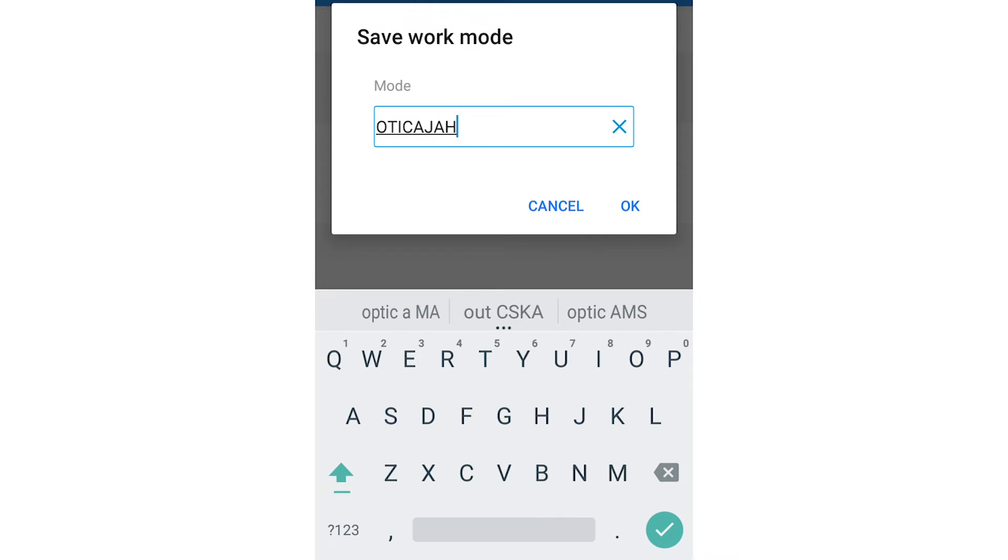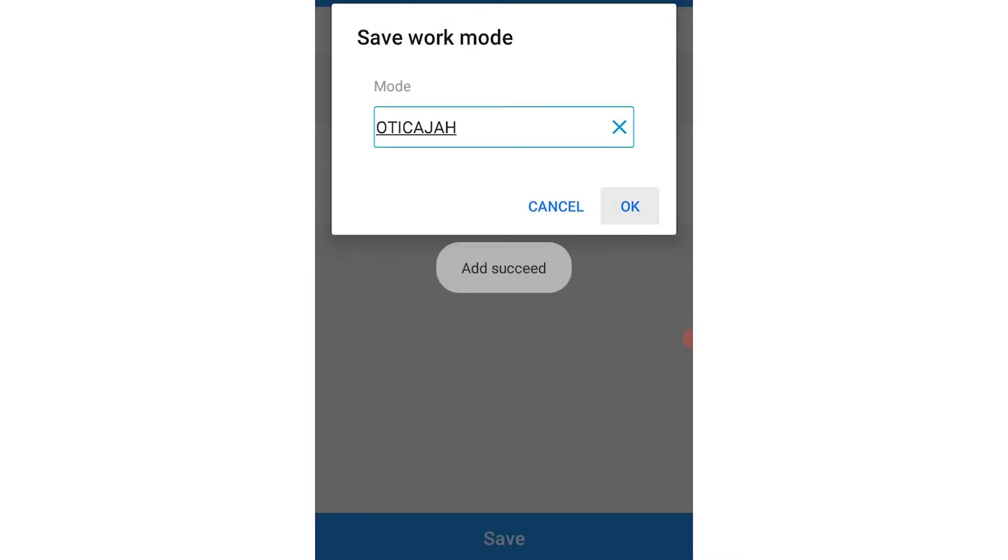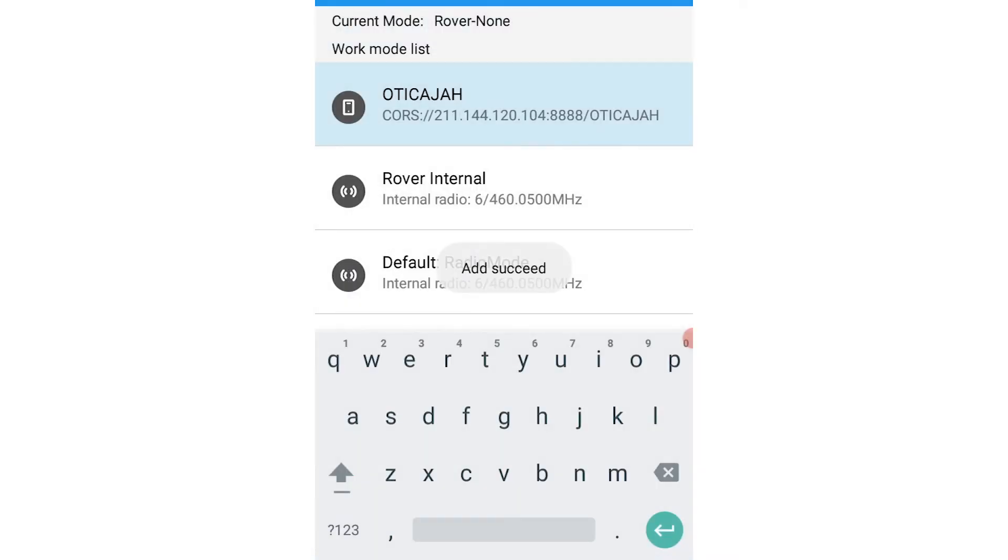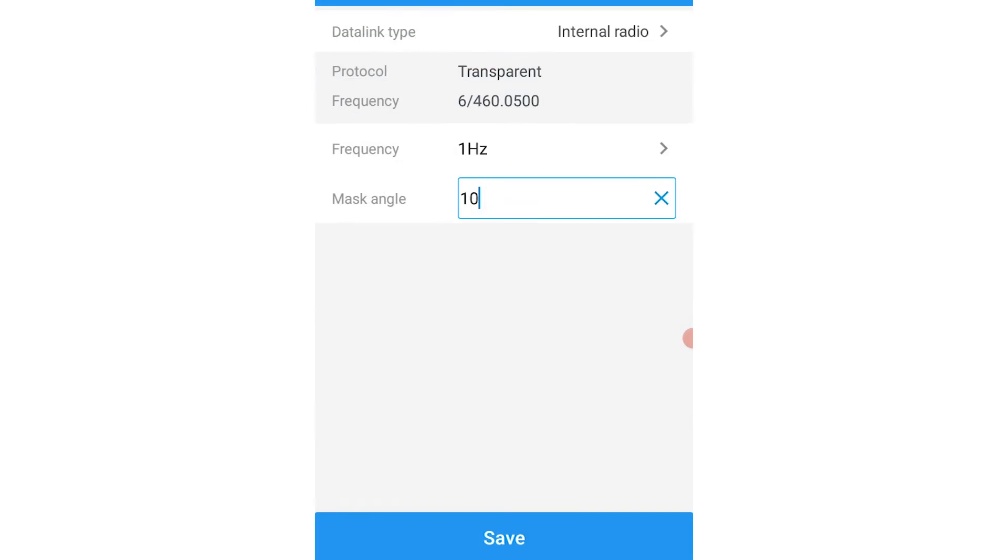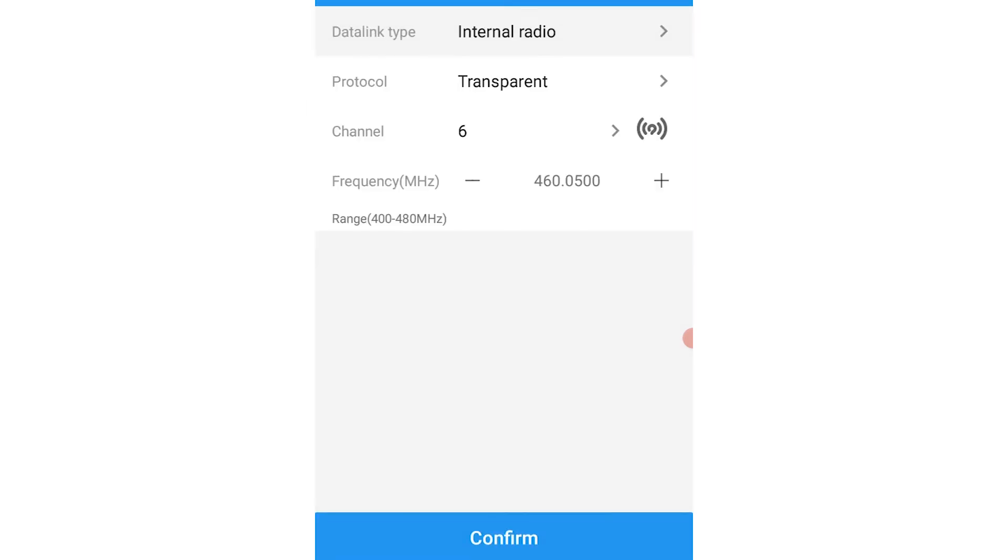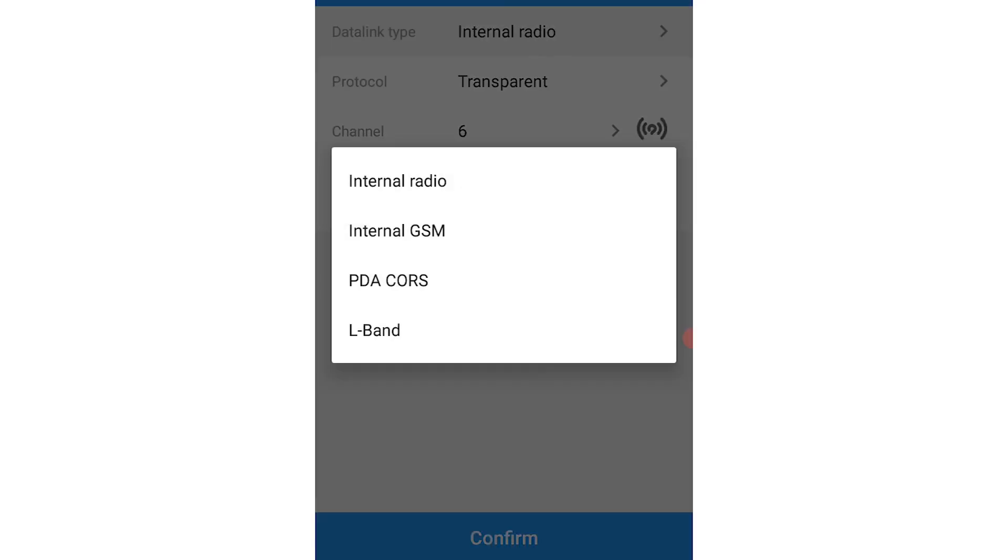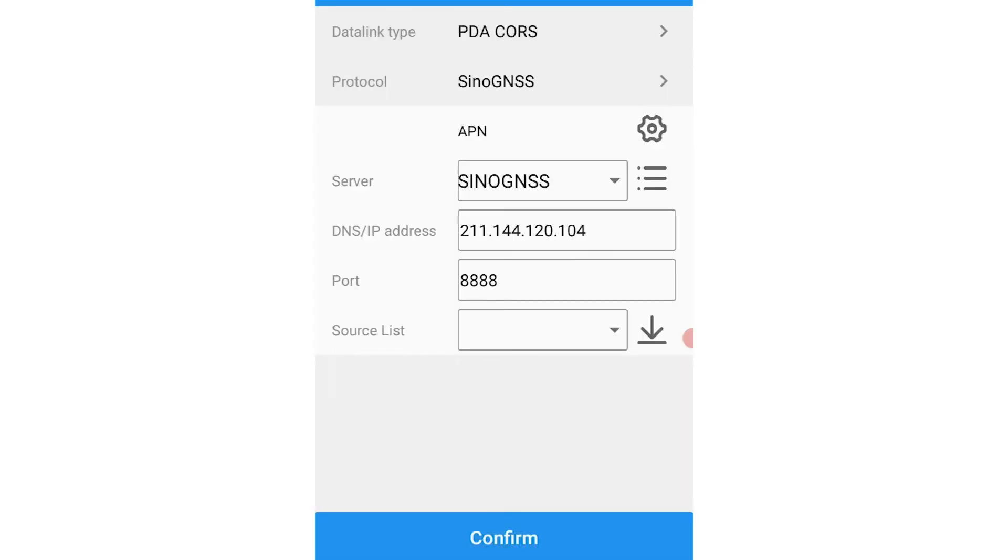Let's try to create another work mode for our second server. So following the same process, you go to add, select data link type, set to PDA course. That's basically following the same process as before.